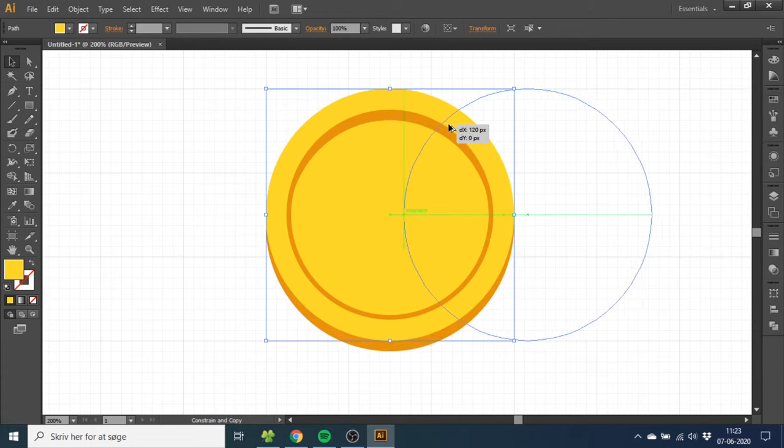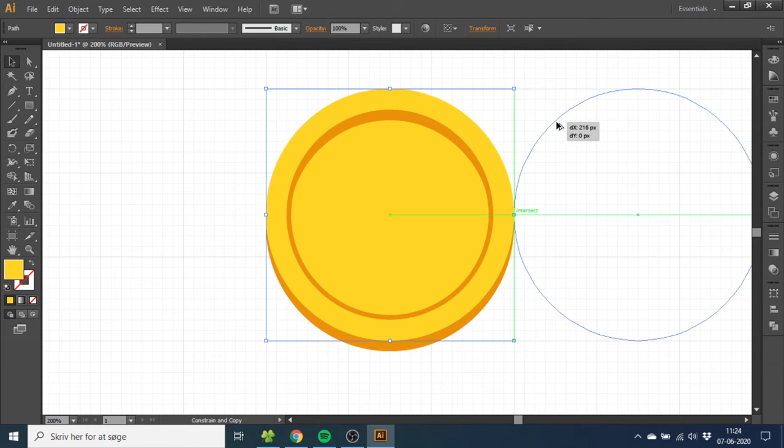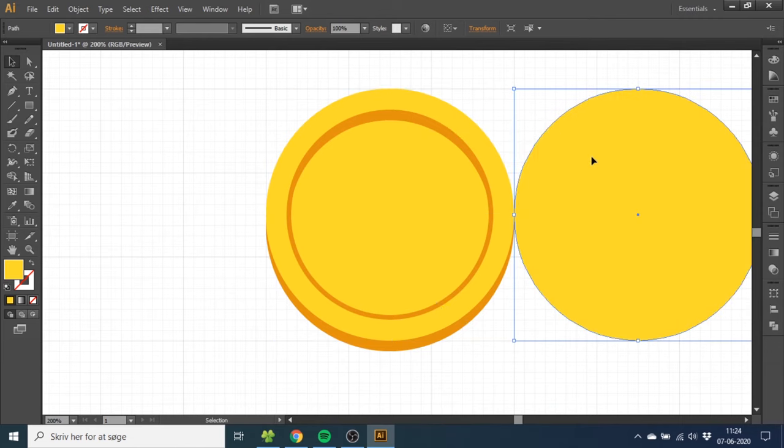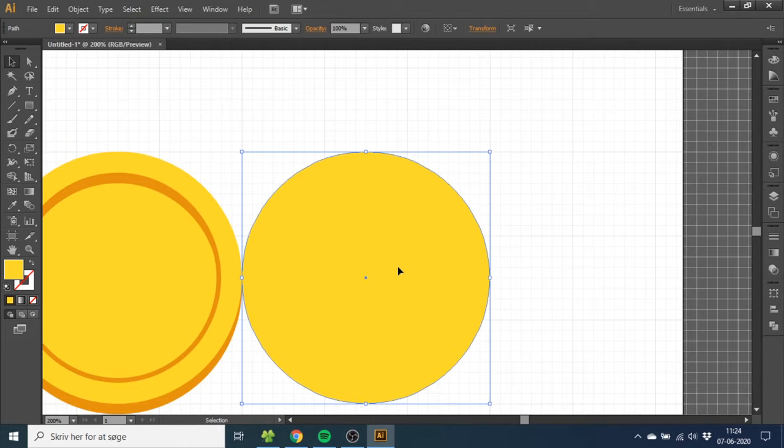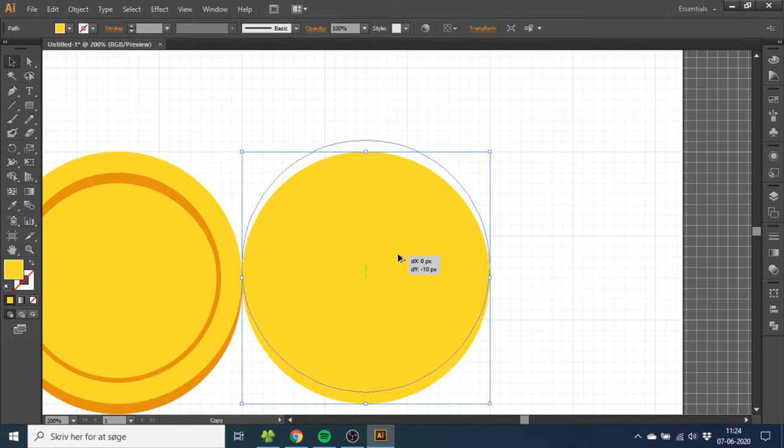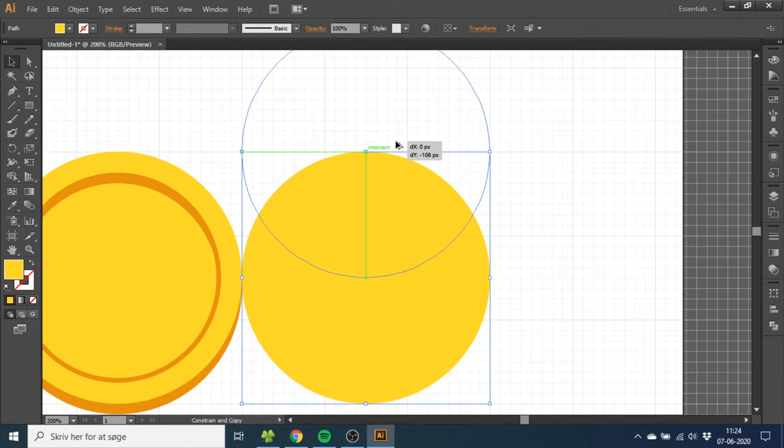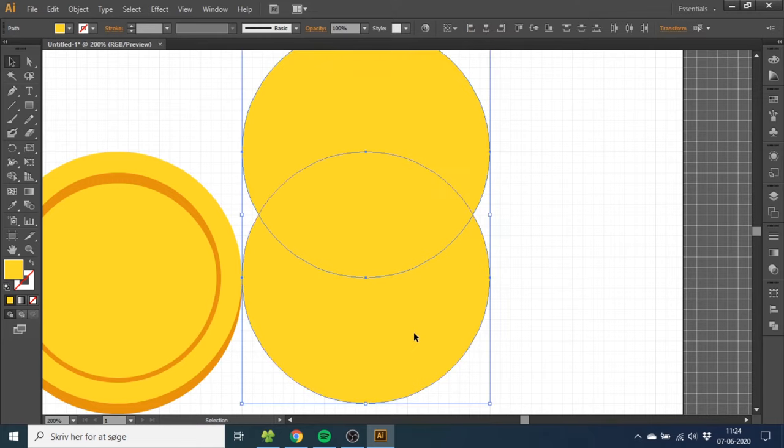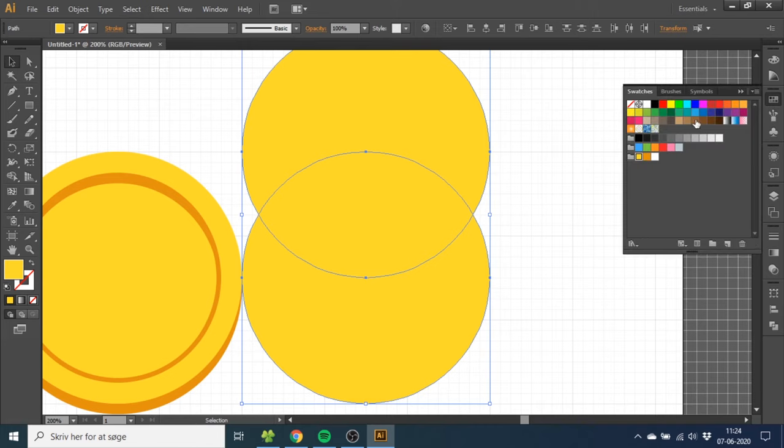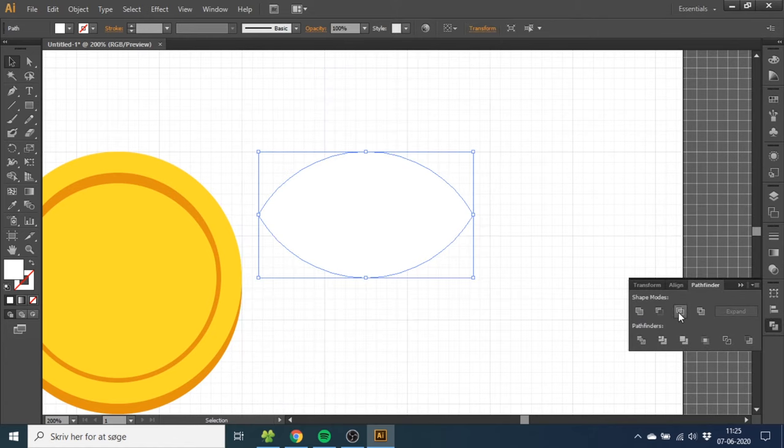Close down the swatches to get some space. Duplicate this as well by holding down the Alt key and drag it over here. Now duplicate this one and drag it up so the middle of the circle intersects with the top of the old circle. Then select both the circles, go to Swatches, and select the white color. Then go down to Pathfinder and select Intersect right here.